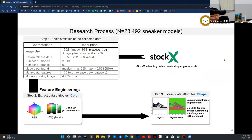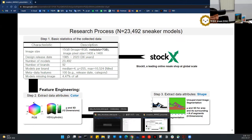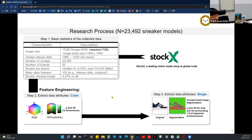In order to answer those questions, we first crawled data — mainly sneaker images and metadata — from a leading global online resale shop called DougX. These are the basic statistics of the collected data: we gathered around 23,000 sneaker models from around 92 brands. Based on this dataset, we performed feature engineering in terms of color aspects and shape aspects.